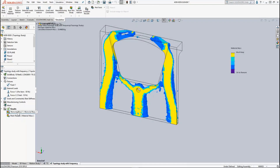Our results are this material mass plot. As you can see, all the elements that aren't contributing to the stiffness of the part have been removed, giving us the bracket with the greatest stiffness-to-weight ratio possible.